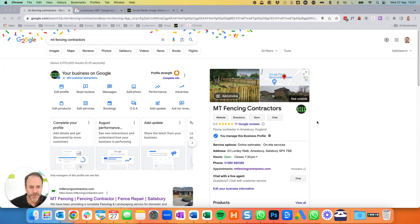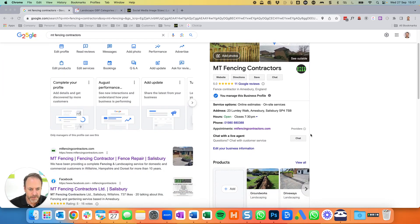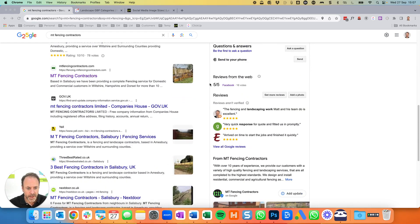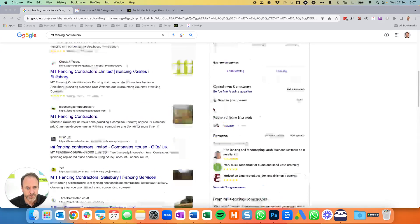There are a few things in here: we've got some photos, location, the company details, the address, the phone number, products where we put their services — I'll come on to why we do that and how we do that later on — and there's also Google reviews, there's posts and so on.